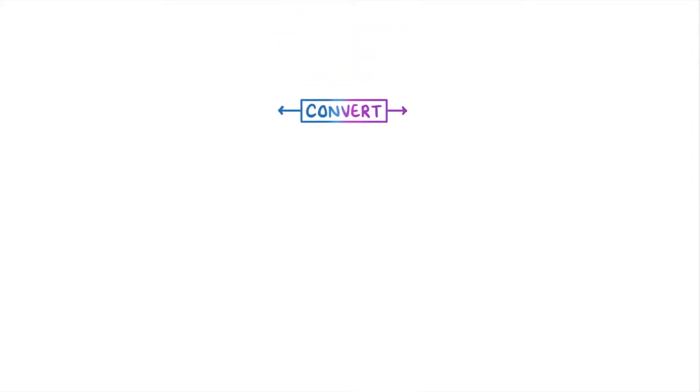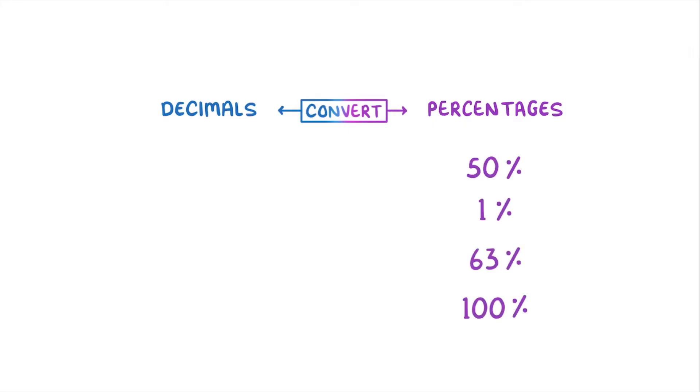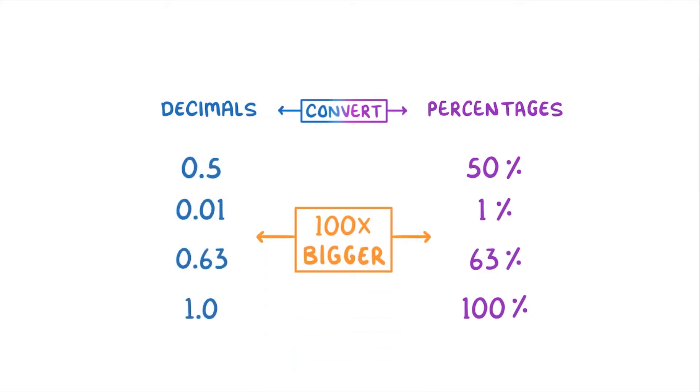In this video, we're going to look at how you convert between decimals and percentages. The only thing you really need to know for this topic is that the numbers that we use for percentages are always 100 times bigger than the equivalent numbers we use for decimals.